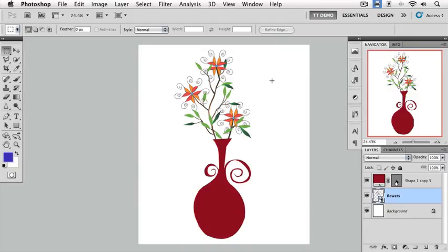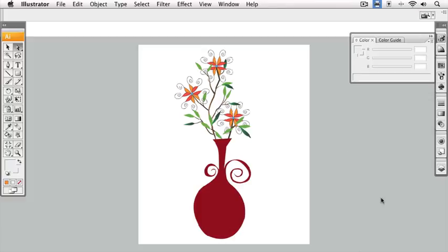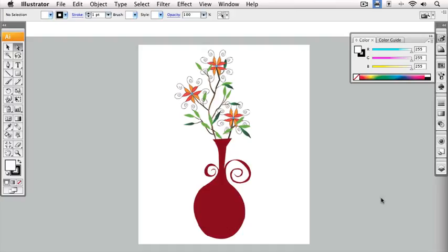I mentioned that this Smart Object is referencing an Illustrator file. Here's another cool thing you can do with Smart Objects. If I move to the Layers panel and double click on the Smart Object icon, Photoshop automatically launches Illustrator where the file was originally created and you can see our source file.